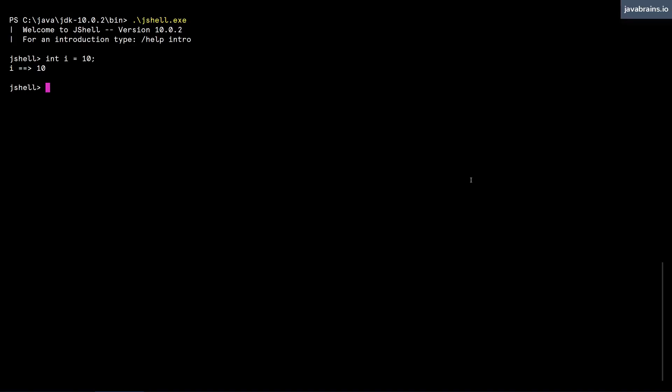So let's say I do i plus j. What do you think is going to happen? It's going to complain that variable j cannot be found. Makes sense.